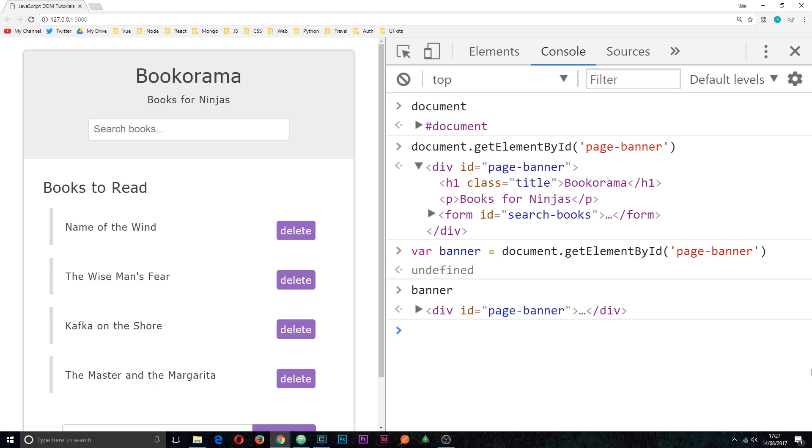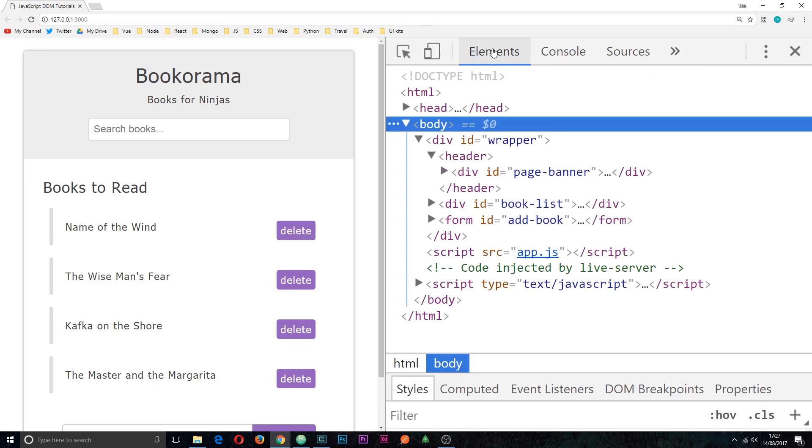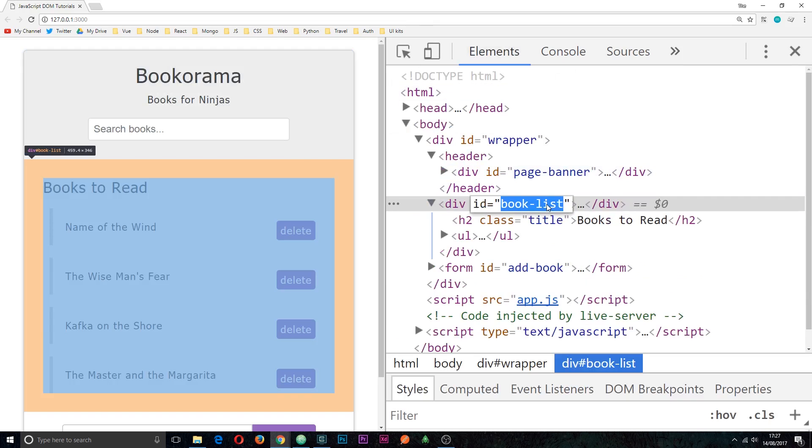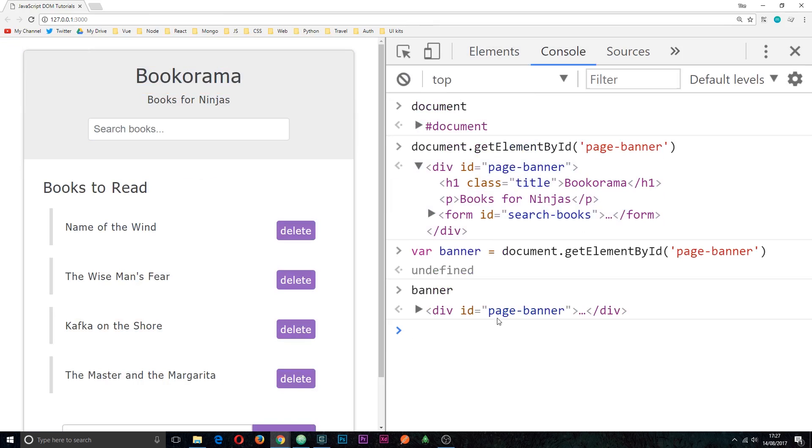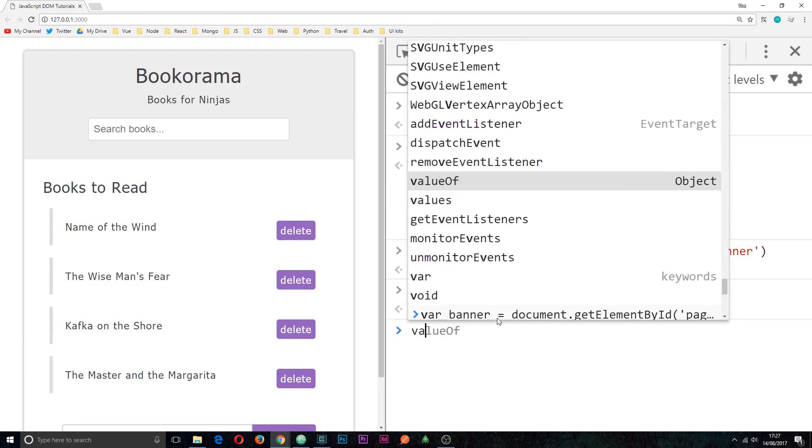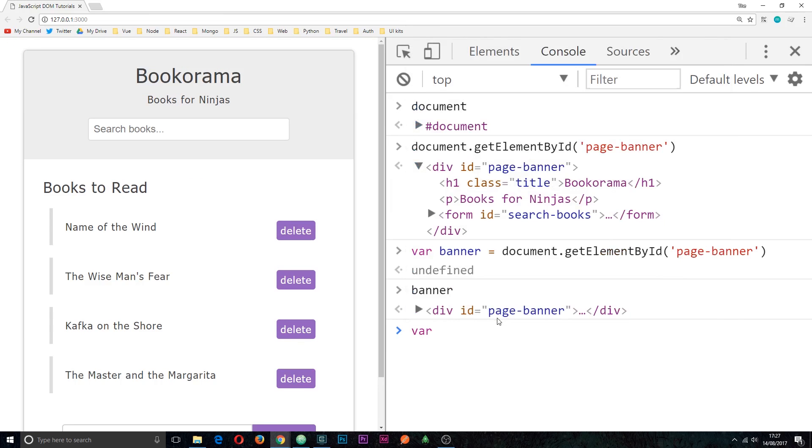So that is how we go in and grab an element by the ID. Let's just do one more ID as an example. I'm going to highlight this and copy it, ctrl c, and we're going to grab this book list ID as well. So I'll say var to store another variable and we'll call this bookList, camel case.